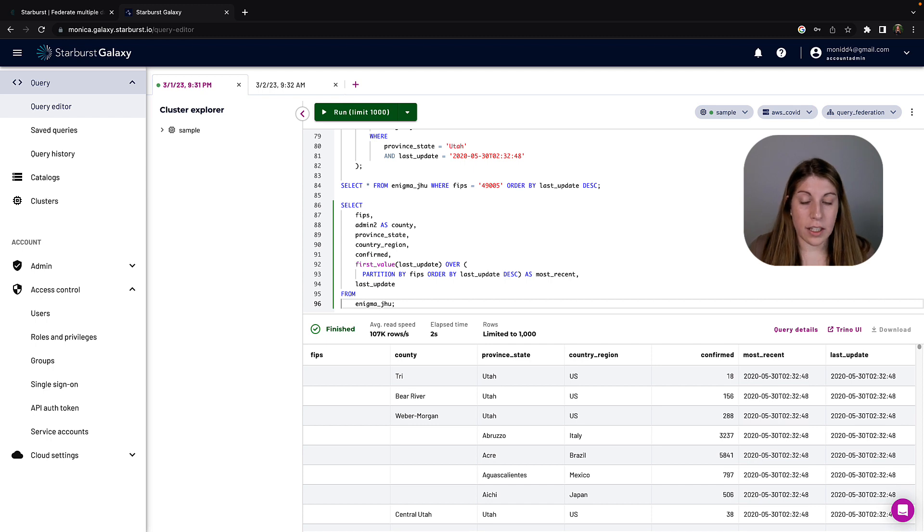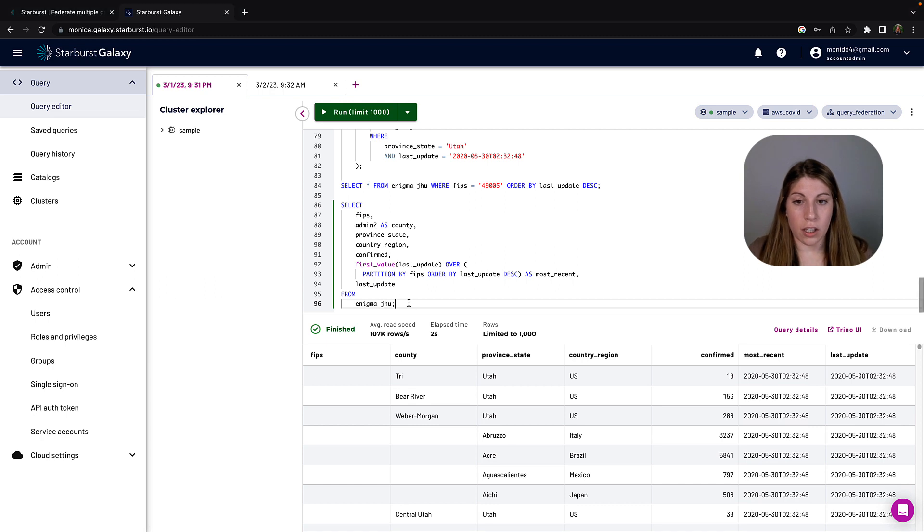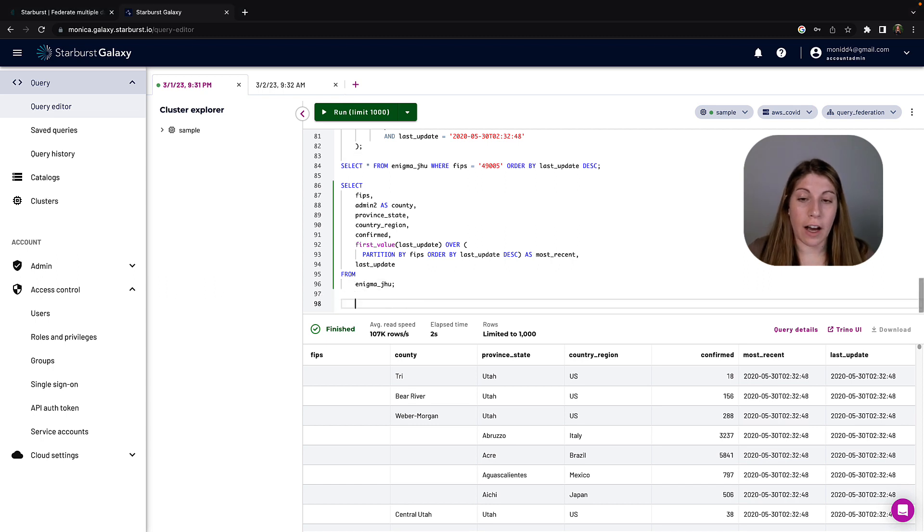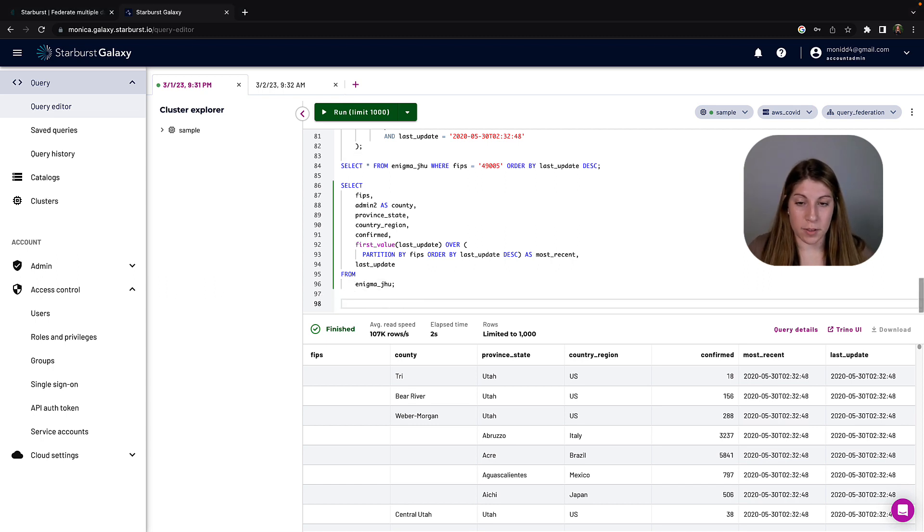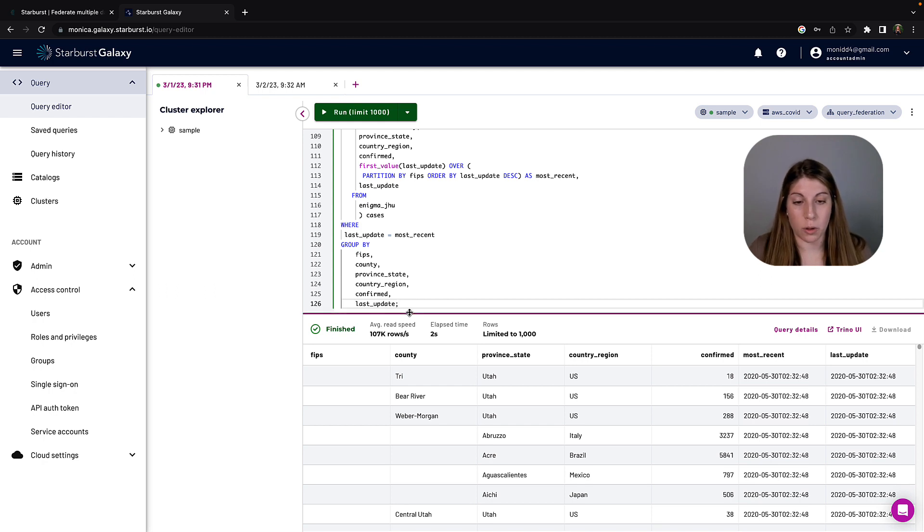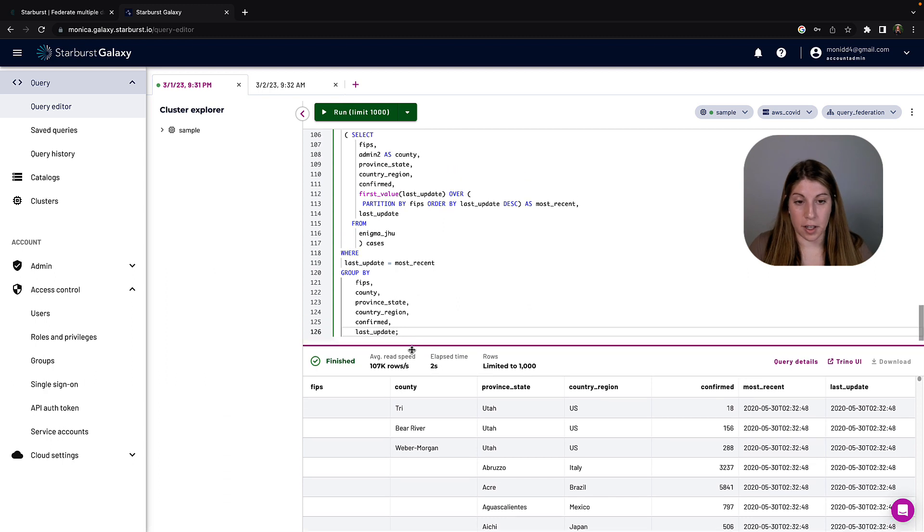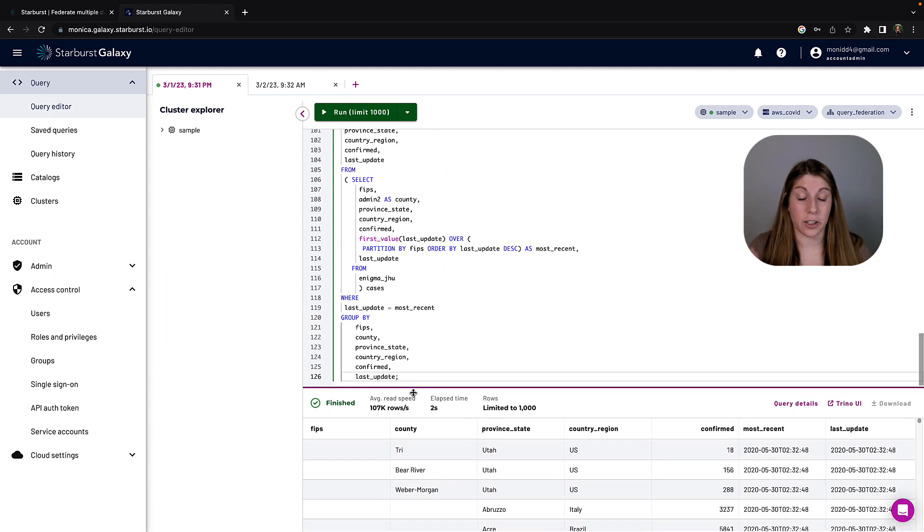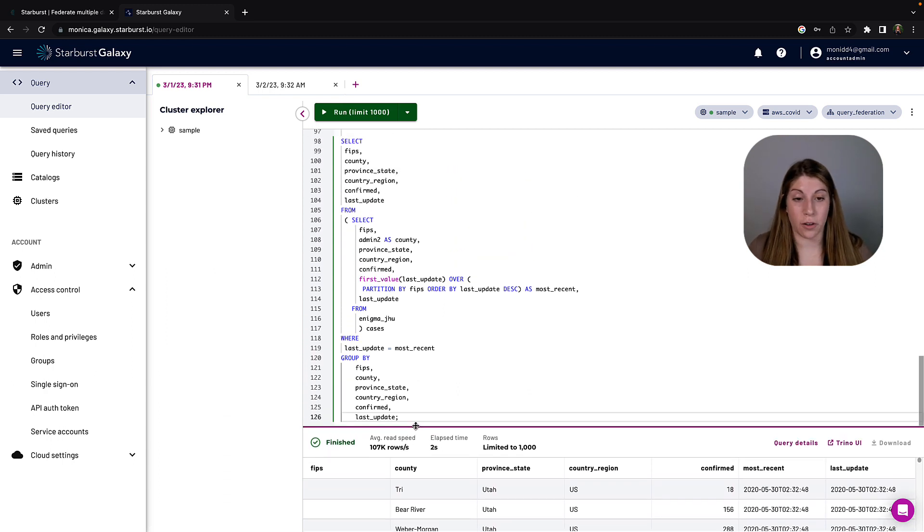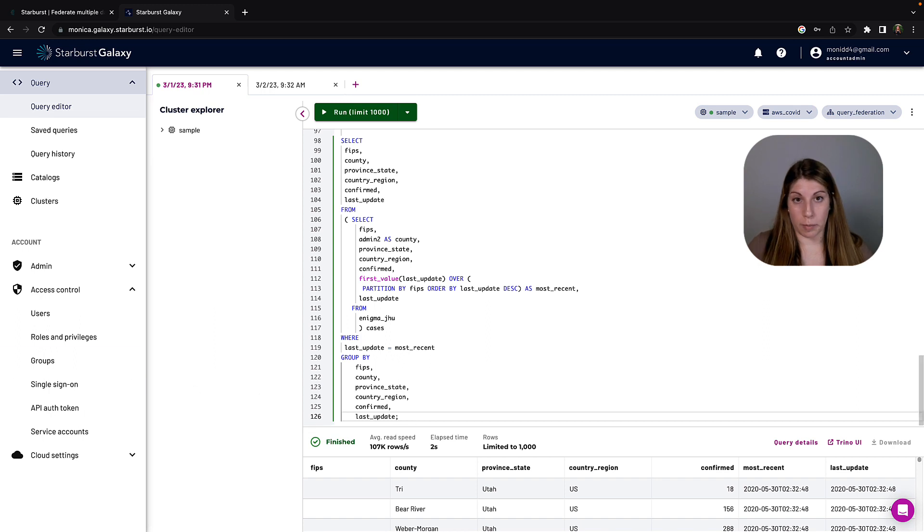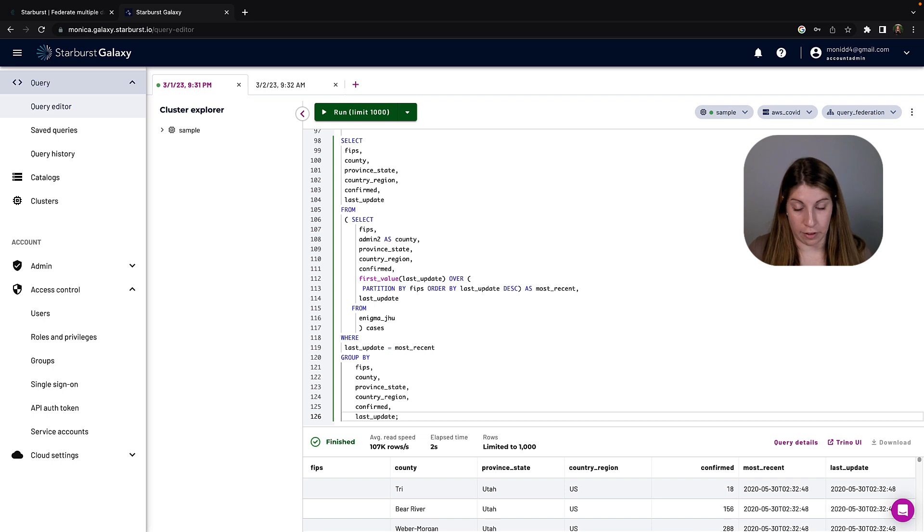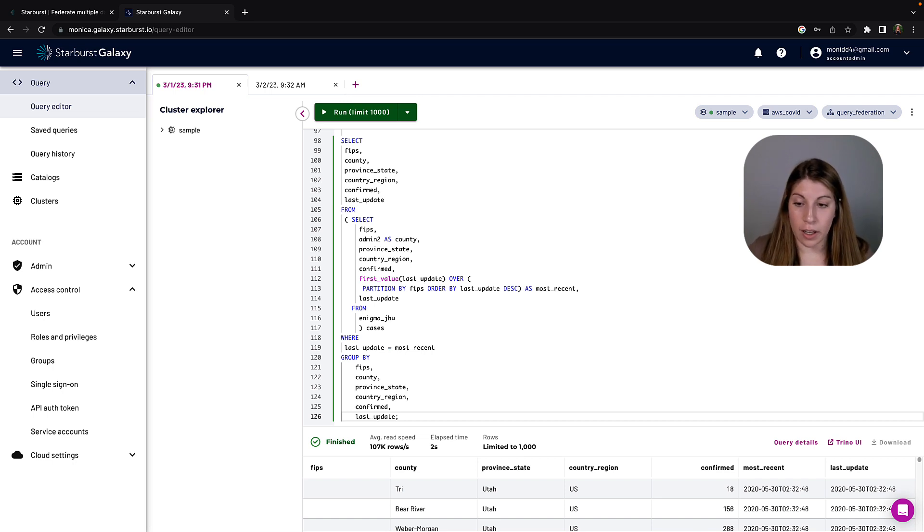The next query that we want to run is we want to make sure that we can actually evaluate the last update timestamp equals the most recent timestamp, so we're only pulling back the last timestamp for each FIPS code that makes sense. So we'll pull back the 416 for Cache, Utah, but for others we'll pull back that 530 date. So let's go ahead and run that query.